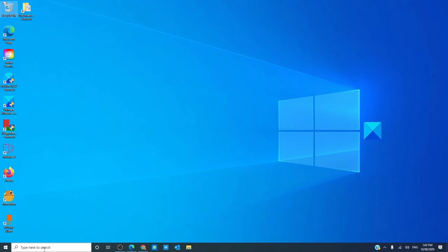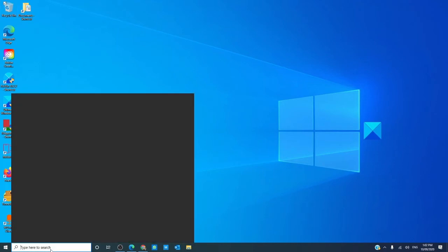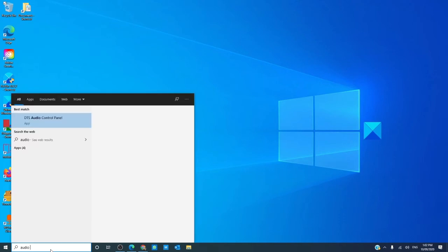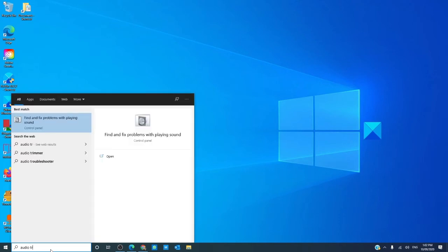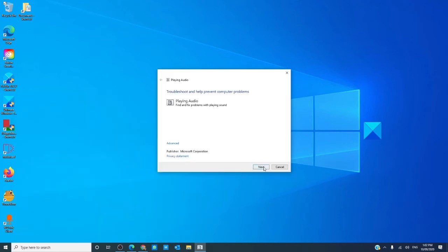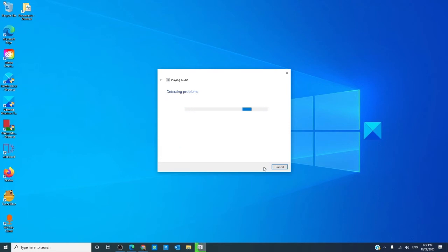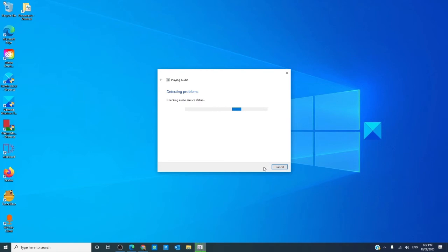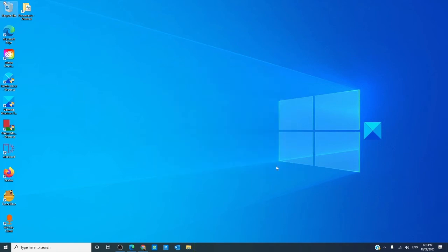Then, we can try the audio troubleshooter. I usually just like to type in audio. Click next and follow the prompts. The troubleshooter will run and if it finds or detects any problems and can correct it, it will. Restart your computer and see if that works.